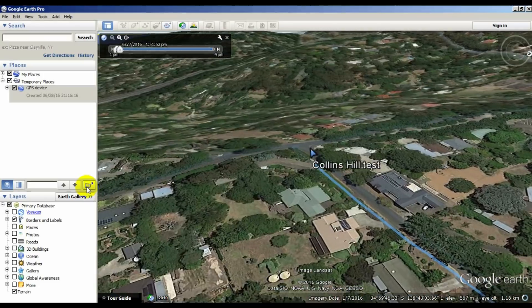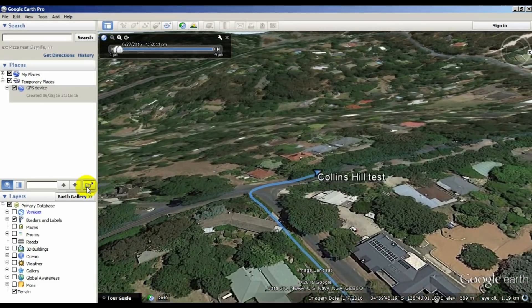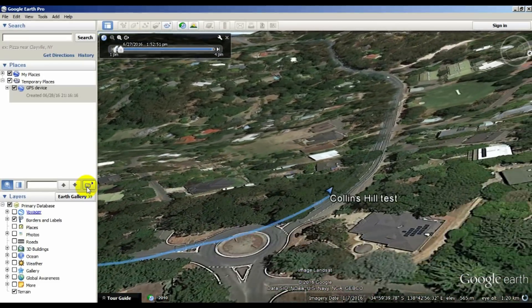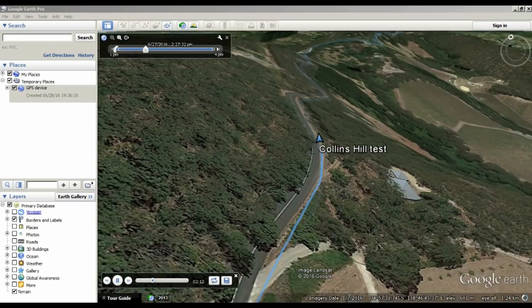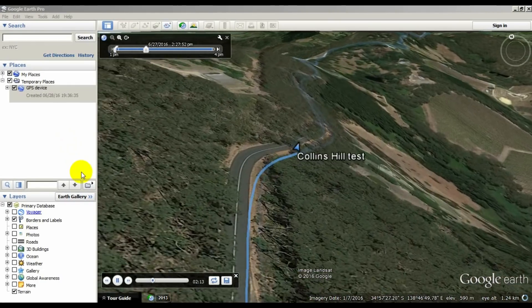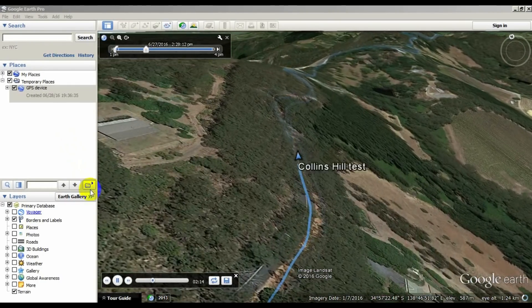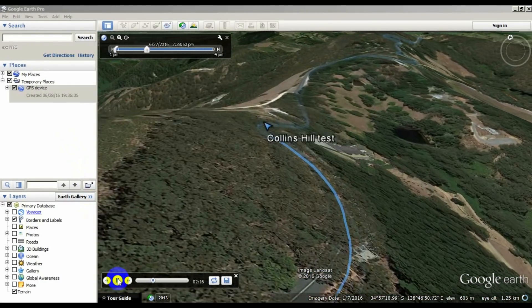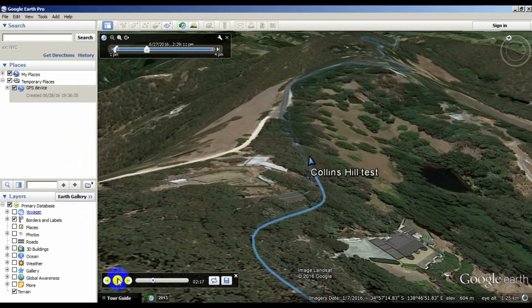Pause for a moment and then begin the tour at your camera angles that you've set. Google Earth will select its own position for the camera. You can pause the tour at any time by clicking the start and stop button in the bottom left of the screen.